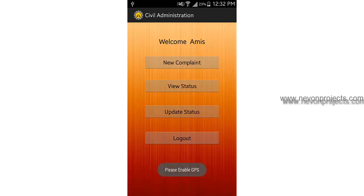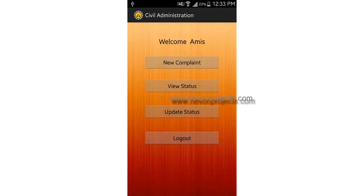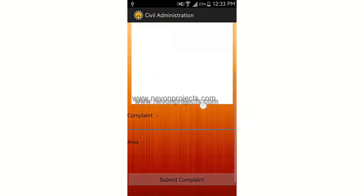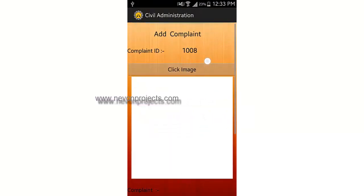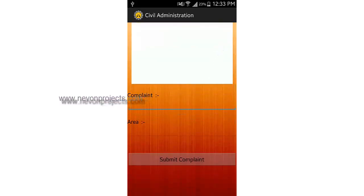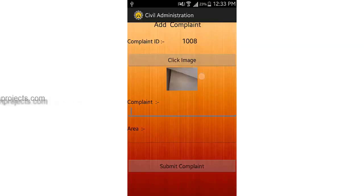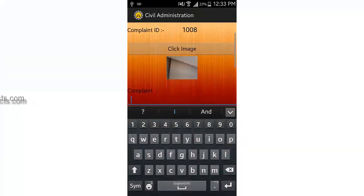It says please enable GPS, so I will enable my GPS and then select new complaint. You can see there is a complaint ID and an option to provide an image of the complaint, the actual complaint text, and the area. Let's click an image — you can click an image of a road if a road is broken or some work is not being done, then just upload it to the server.